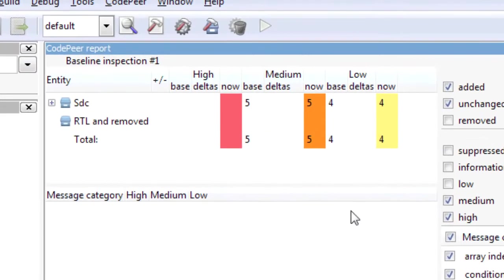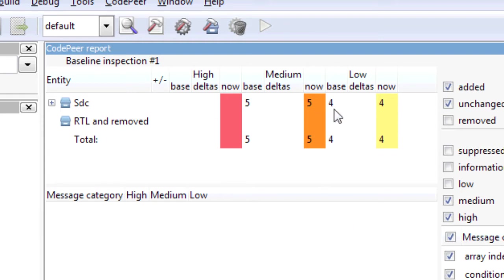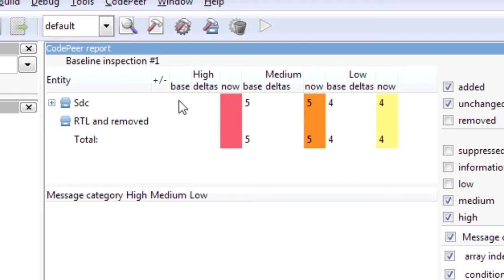Here we can see that CodePeer found 5 messages of medium severity and 4 of low severity. The good news though, is that the tool didn't flag any high severity messages, which means there is no place in this program that will systematically fail.